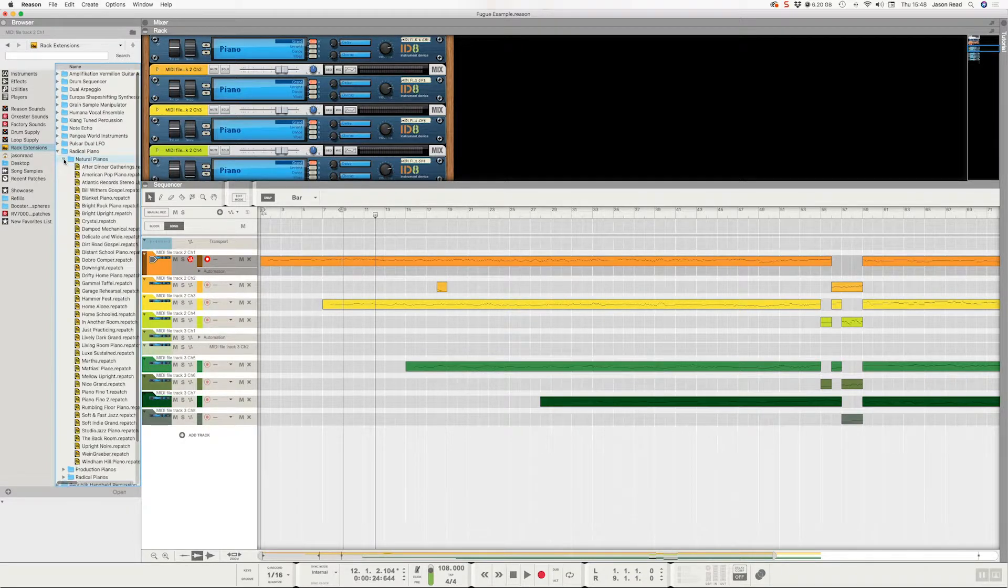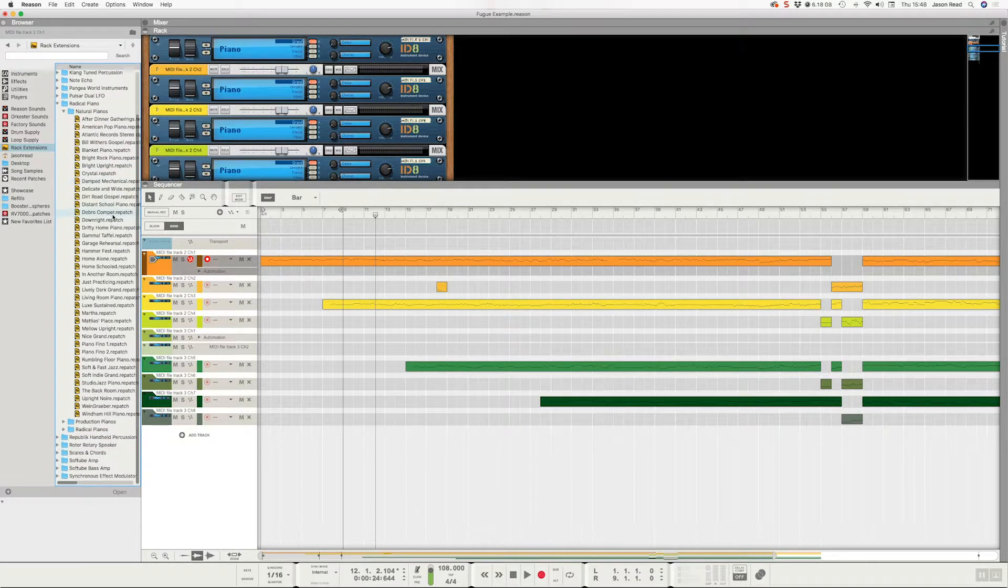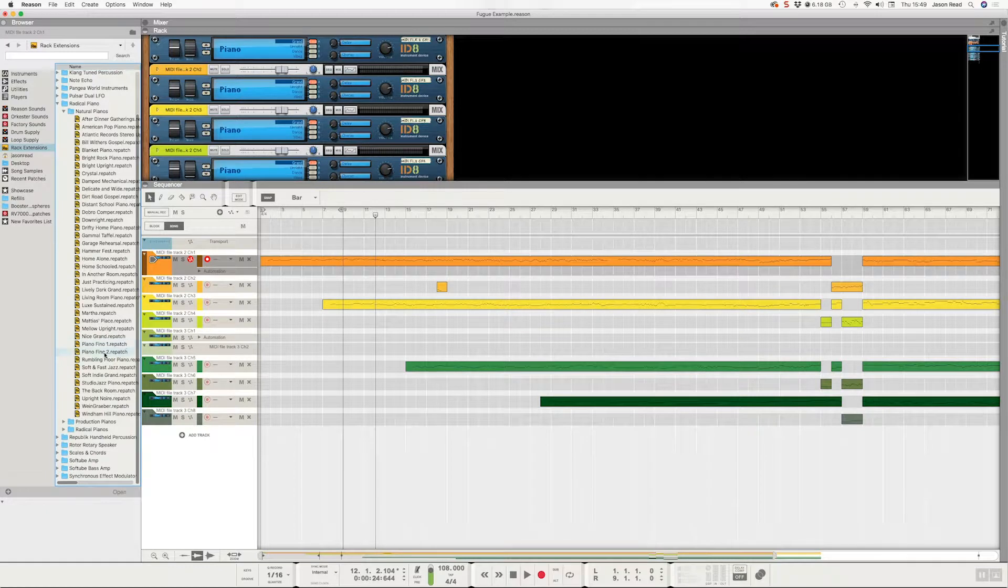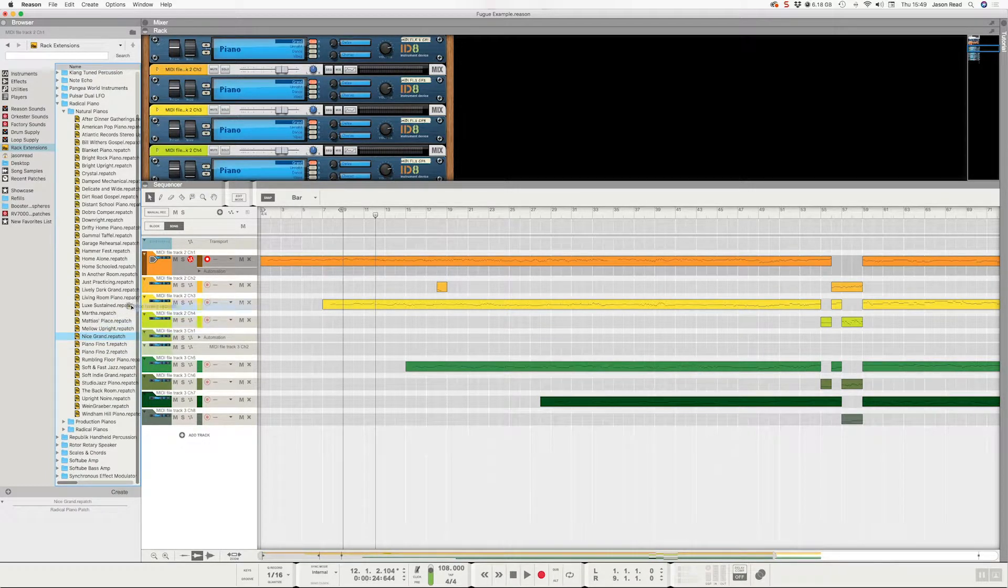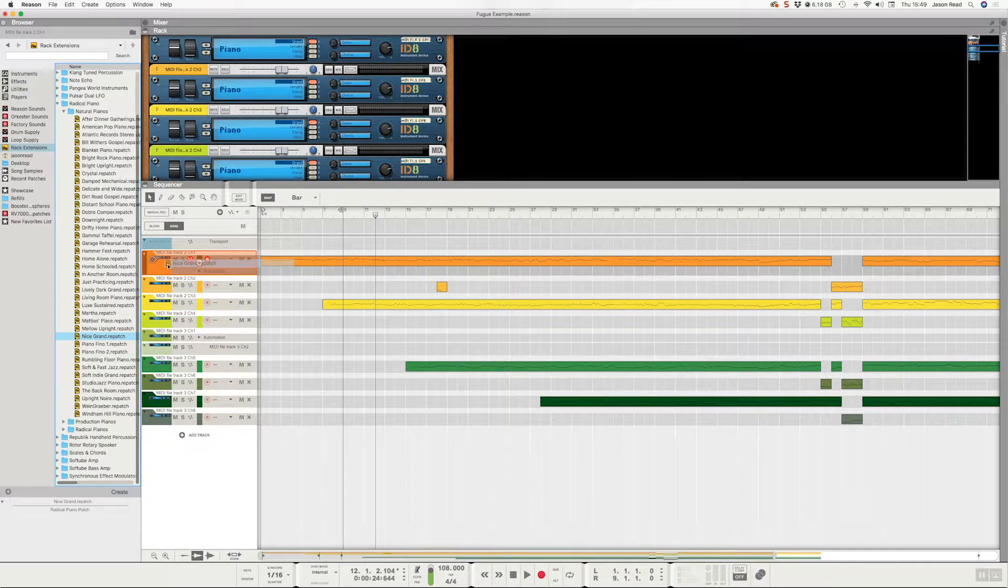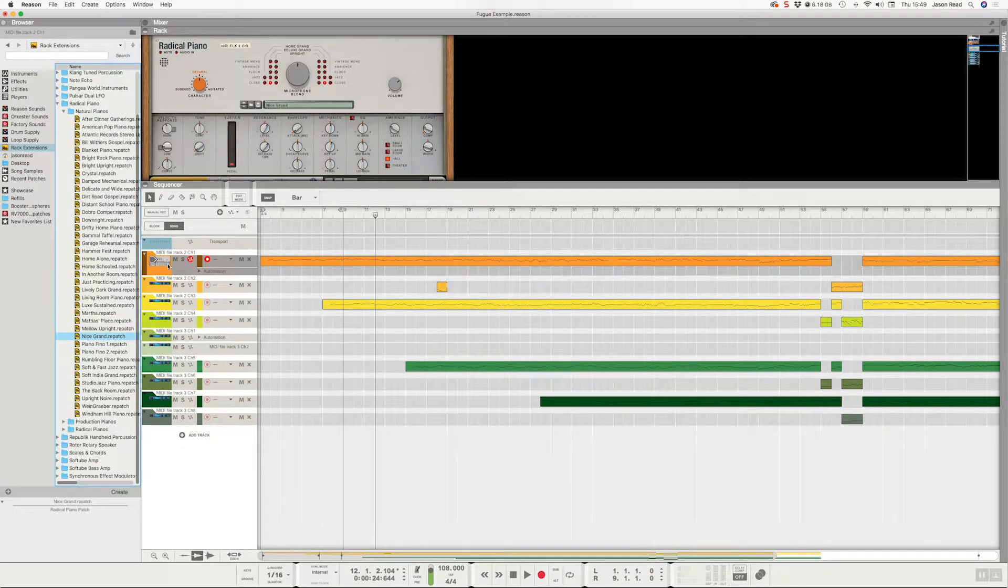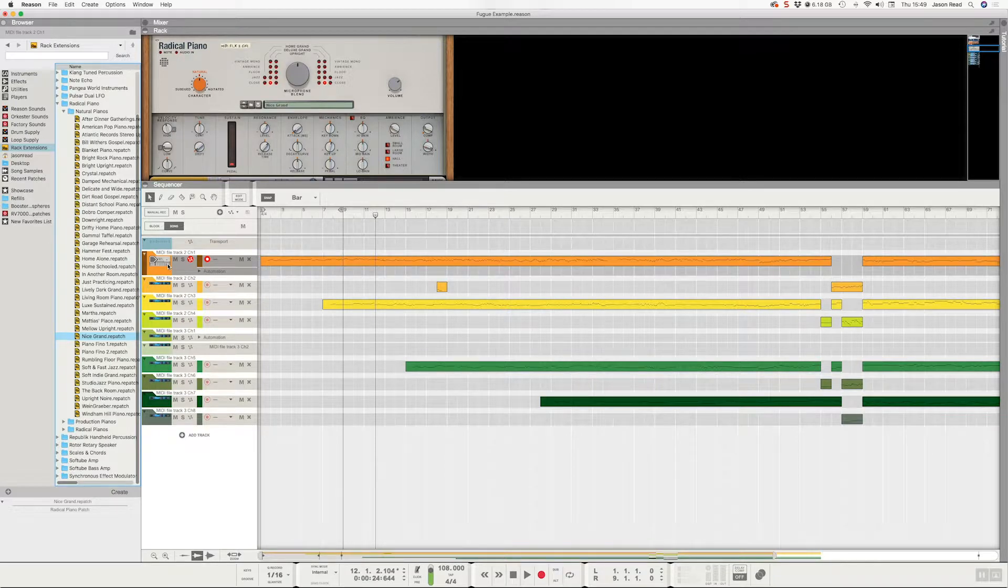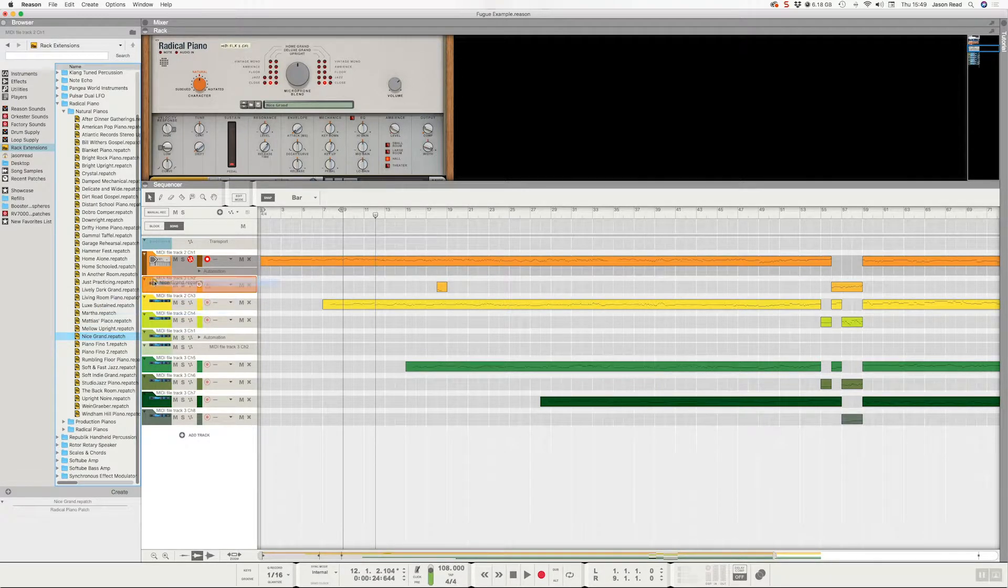Let's say I take this and I go with Nice Grand. I can drop that onto here and that will swap the sound out, and I can do that for all the tracks.